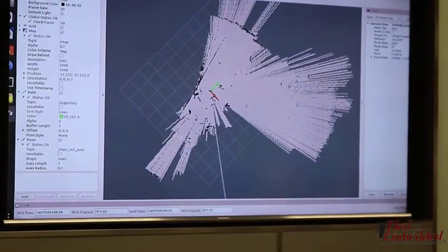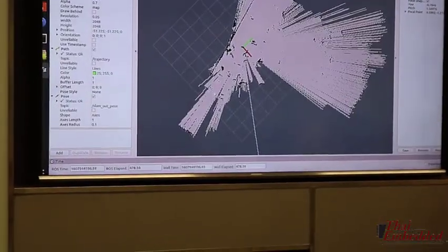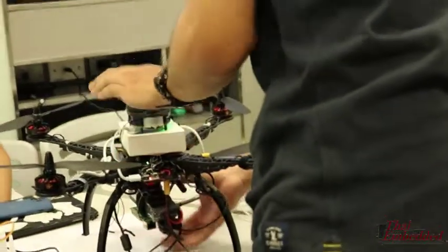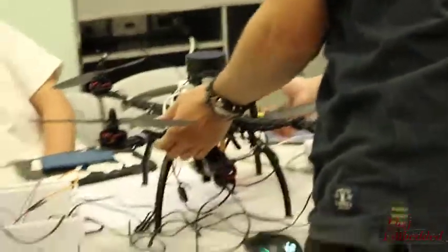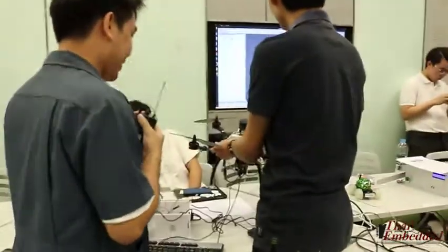We don't have time to finish the autonomous navigation. The mapping is supposed to be displayed on the PC at the same time the drone is flying, but right now our VNC is broken so we cannot do that.